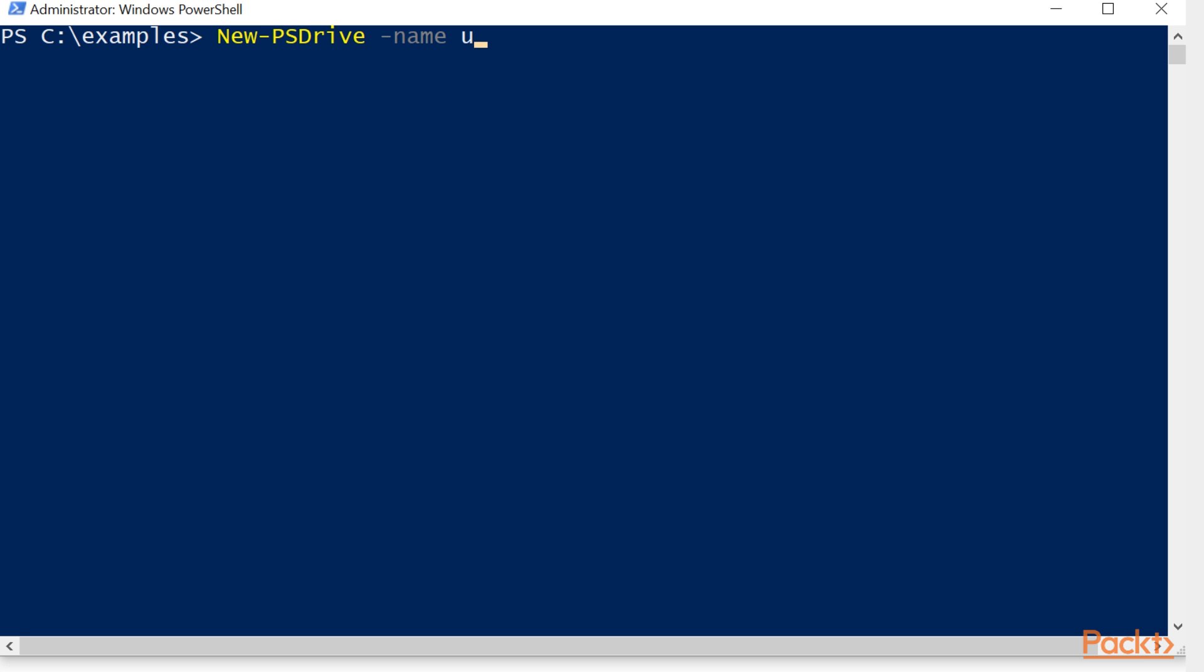We're going to use the name U, and this is going to be PS provider file system because we are mapping to a file system. Now if you were going to map to the registry, then you would use the registry PS provider.